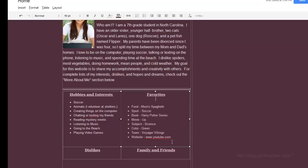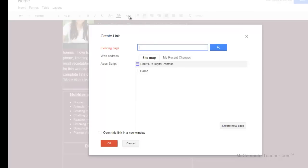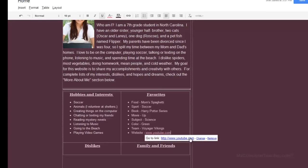She likes YouTube and could watch it for hours, especially funny videos related to animals, as long as they are not abused or hurt. I'm going to link this to YouTube using the magic link tool. I'll click 'Link,' choose 'Web Address,' type www.youtube.com, and choose to open the link in a new window so it doesn't open over Emily Grace's digital portfolio — it'll just open in another tab.